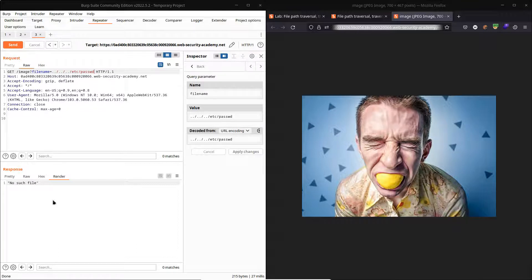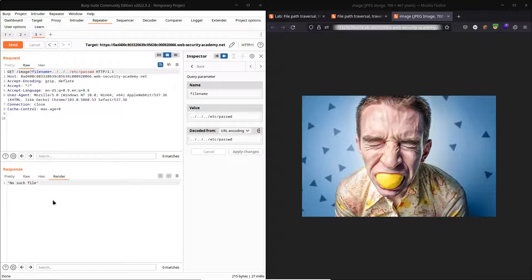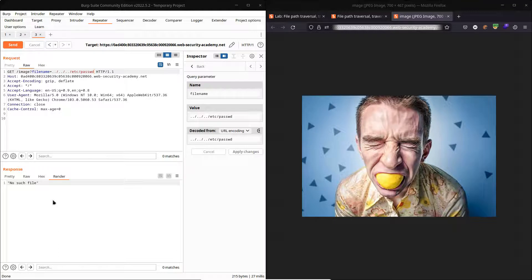Now it turns out that no matter how many directory traversal sequences we input, we're always going to get the response no such file. The reason is very simply because the traversal sequence is not working. We're not successfully being navigated up a directory. So we might at this point think, okay, we can't navigate upwards, we can only really read images that are available to the general public anyway. We may as well just give up on this exploit because we can't actually break out of the directory that we're in.